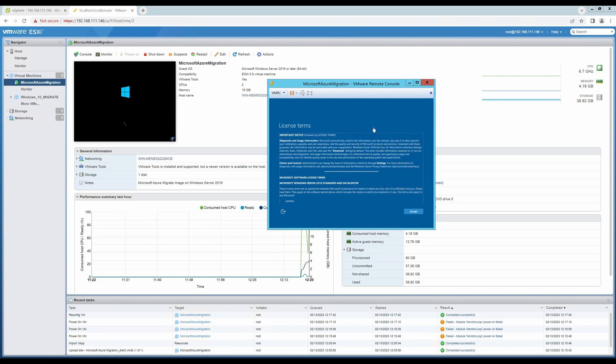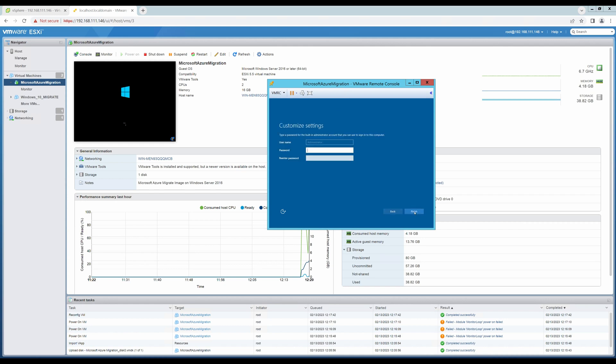My machine has now booted up. Let's click on accept. I will put in an administrator password for this machine and click finish.